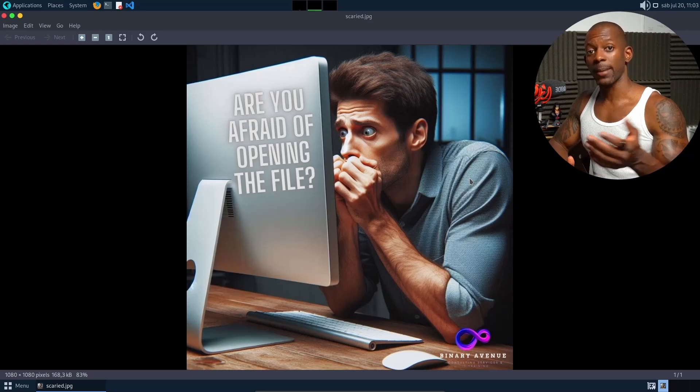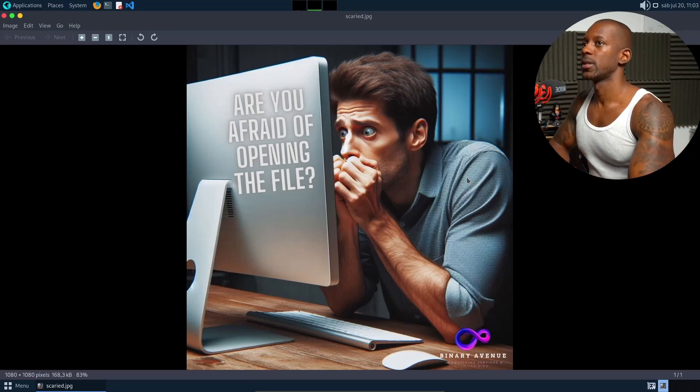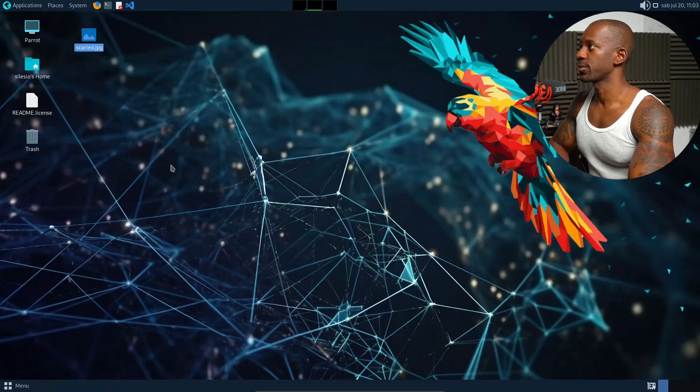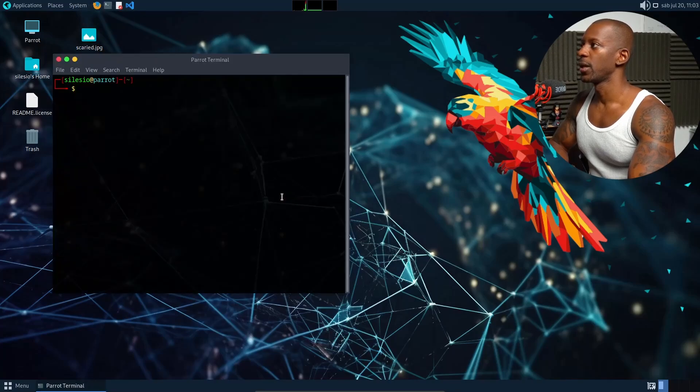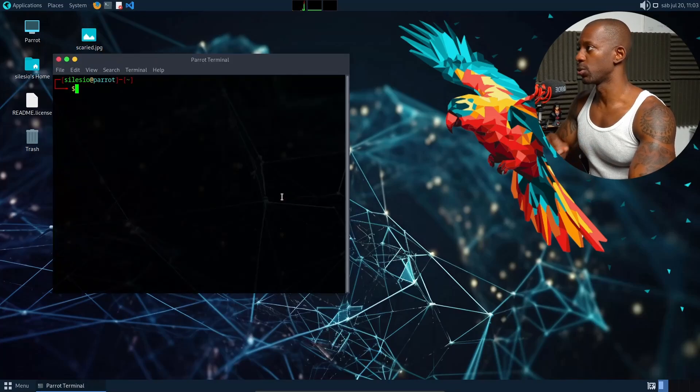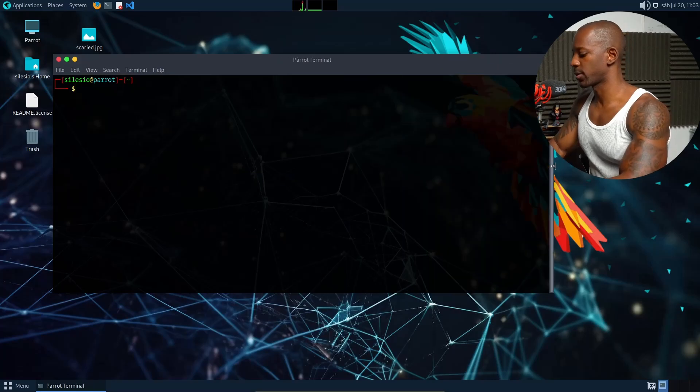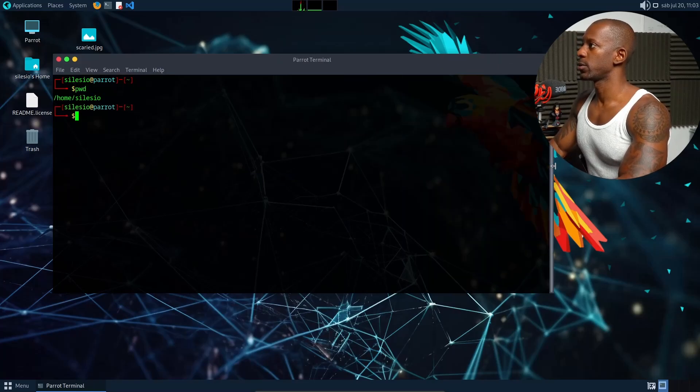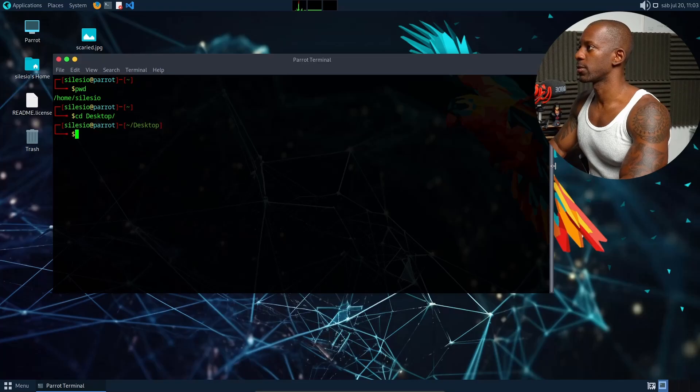I'm going to show you how to do that. So I'm going to close this picture and bring up my terminal. We're going to install a tool that is used for this purpose. First I want to know, I am at my home directory, so let's go to desktop.